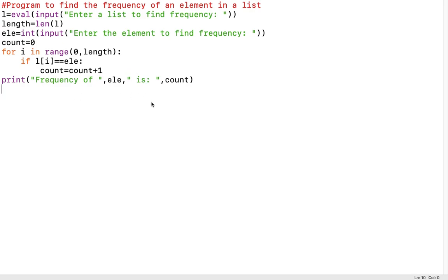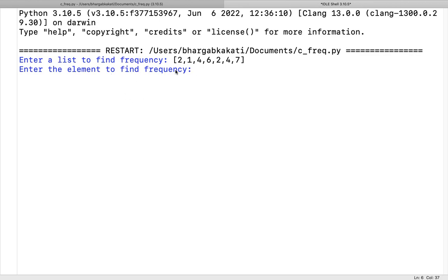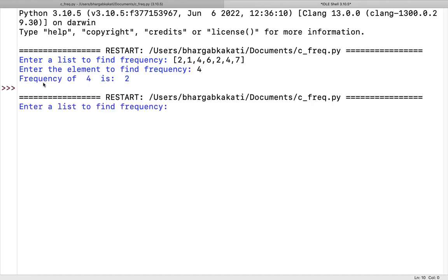Let's save this program and run it. It prompts: 'Enter a list to find frequency.' I enter the list: 2, 1, 4, 6, 2, 4, 7. Then it asks to enter the element to find frequency. I type 4. It shows that the frequency of 4 is 2 — meaning 4 has occurred 2 times in the list. Therefore it shows frequency of 4 is 2.